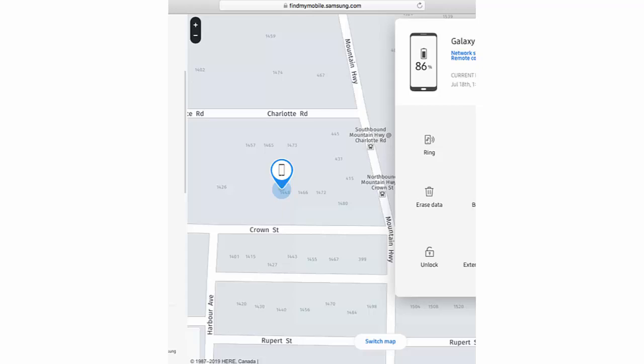Hi, in this video I will show you how to use Find My Mobile to locate your Samsung Galaxy Note 10 or Samsung Galaxy Note 10 Plus. This feature allows you to locate your phone using another device in case you cannot find it. Find My Mobile may prove useful if your phone gets stolen or you lose it.